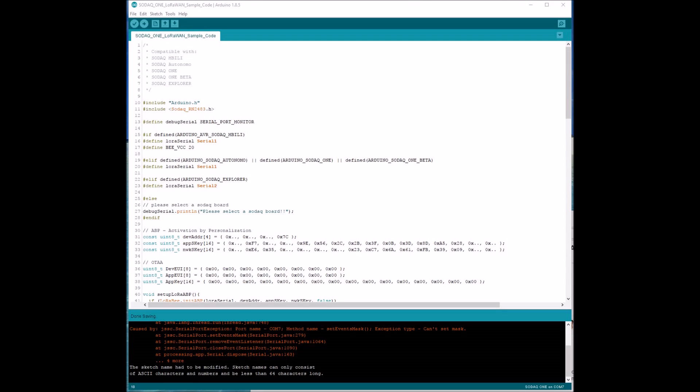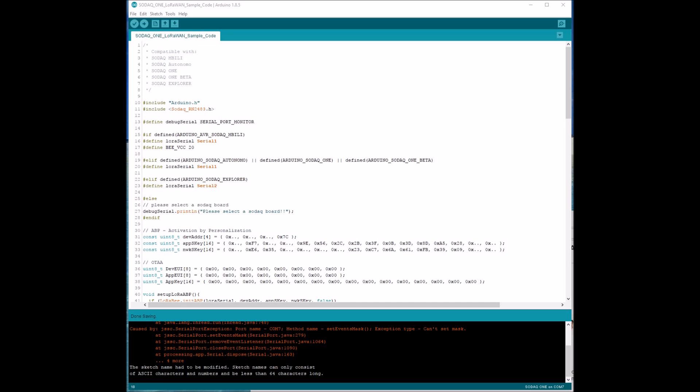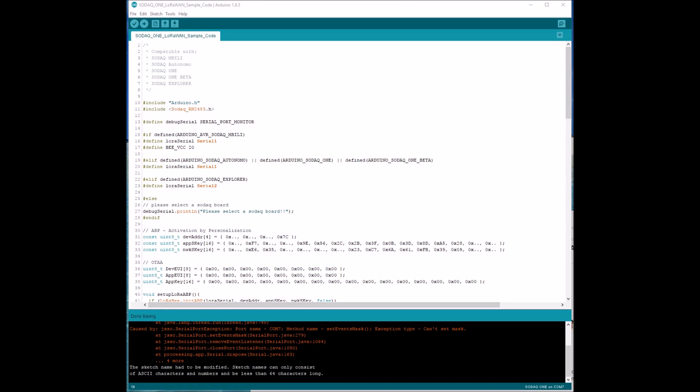First thing we have to do is to define the device address because we are going to use activation by personalization method. The other one is a bit more complicated.